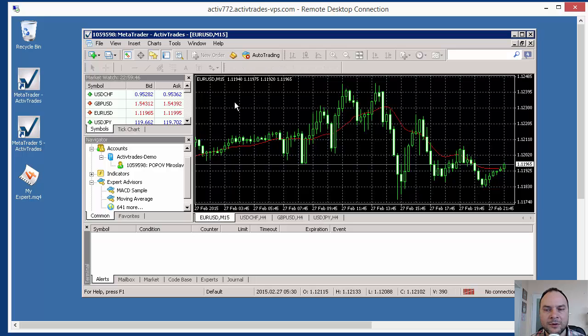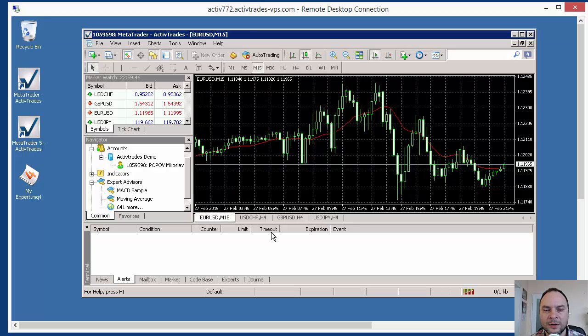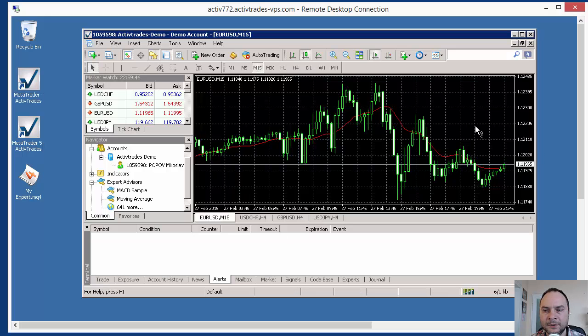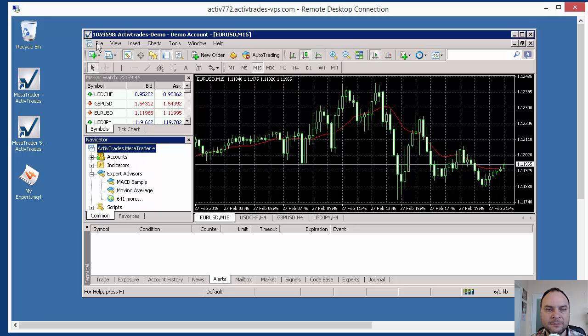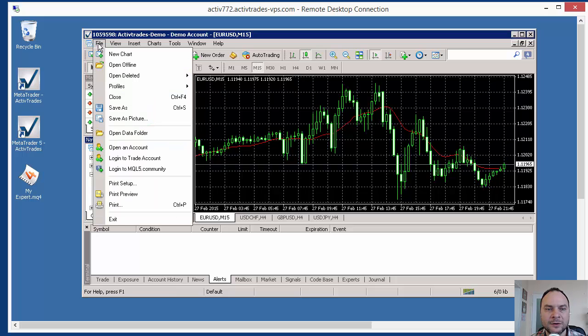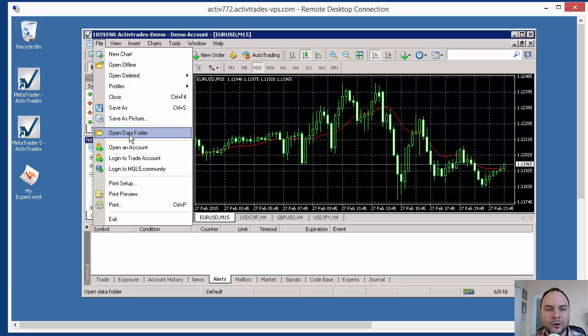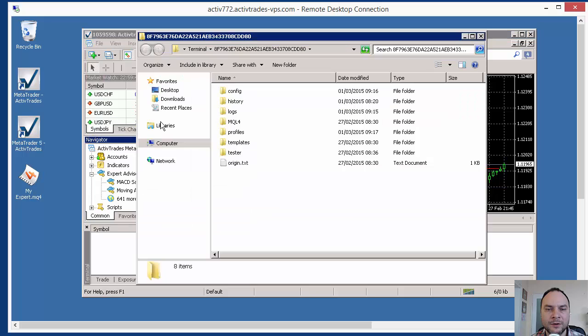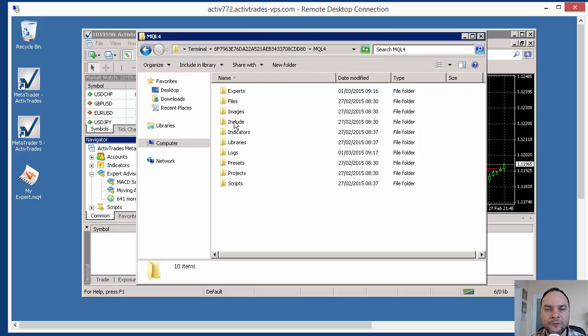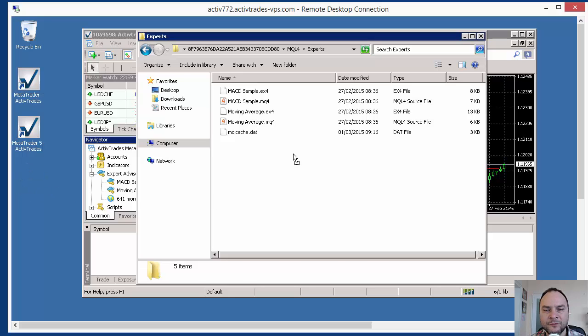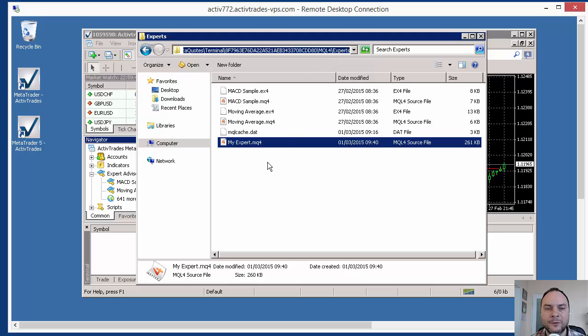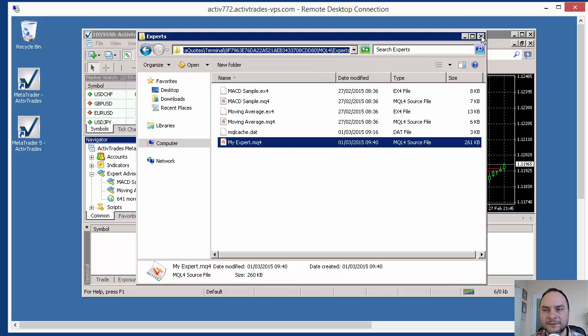We have to log into your account. I am already logged into my demo. Now, to put the Expert in MetaTrader, you can go to File, Open Data Folder, and here MQL4, Experts. And you just move your Expert to that folder. This is the folder from where MetaTrader loads the Experts.